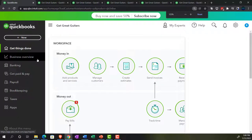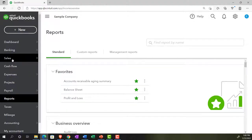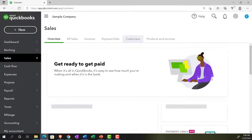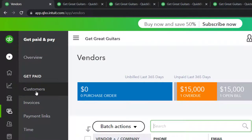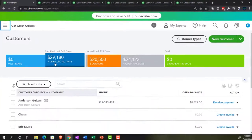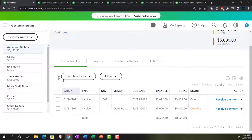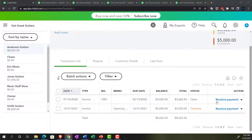Going to the first tab, you can also track this information in the customer center for Anderson Guitars — in the get paid and pay area in business view, or under sales and customers in accounting view. Going into the customer information, we can see Anderson's activity in the get paid section. There's the invoice we put in place, and we're hoping to receive a payment at some point in the future. That was fun — let's do it again. This time we'll use the trial balance to track the information.